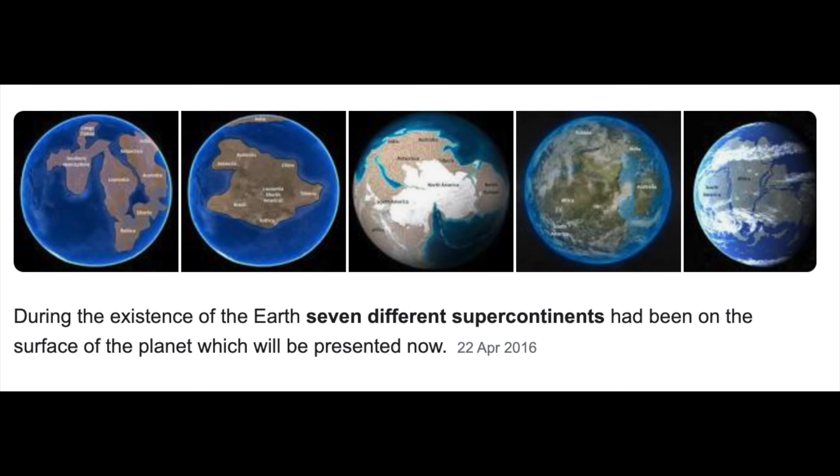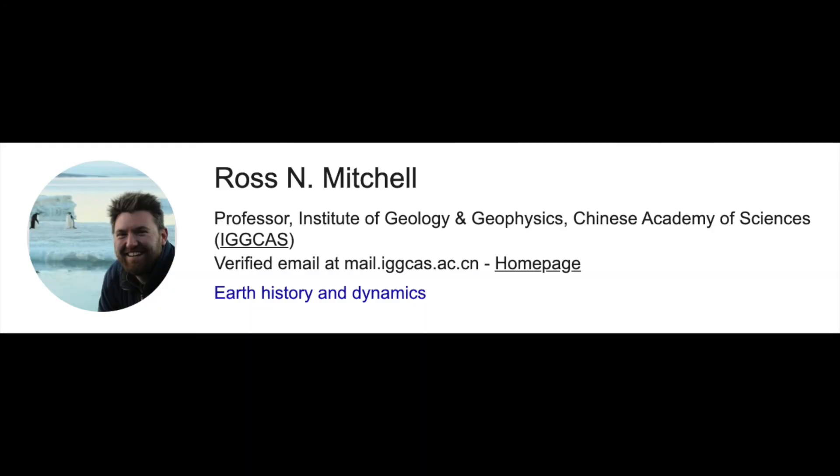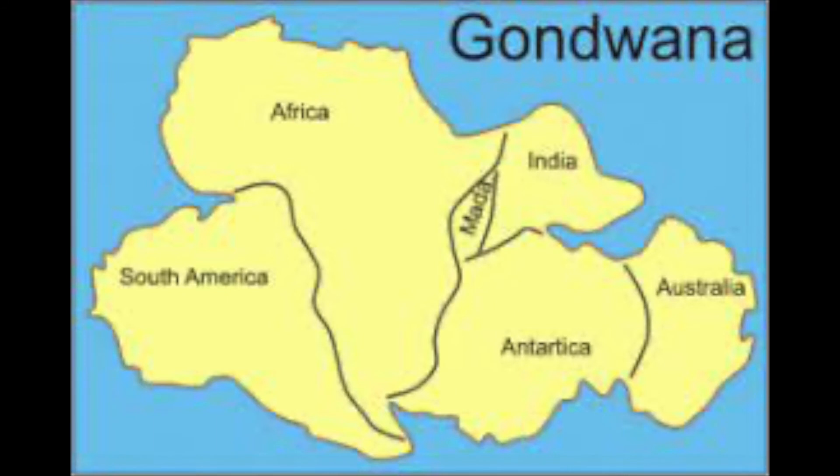Earth has seen a few supercontinents come and go in its ancient past. Now, researchers theorize that these giant landmasses form in regular cycles, about every 600 million years. To uncover more about Earth's supercontinent cycle, Ross Michel, a geologist at the Chinese Academy of Sciences, and his colleagues focused on megacontinents, which are smaller than a full supercontinent. One such megacontinent is Gondwana, which formed about 520 million years ago and led to the assembly of Pangea 200 million years later.